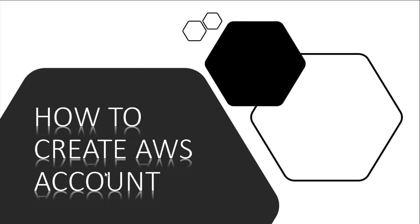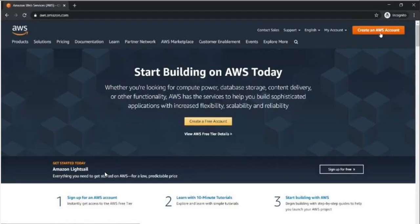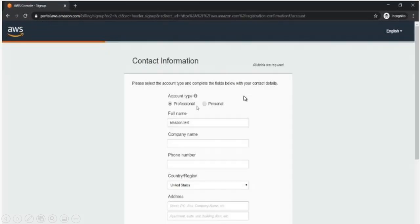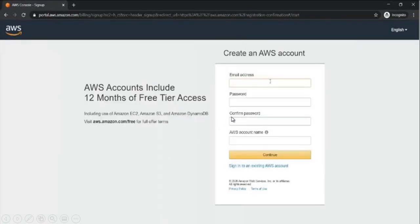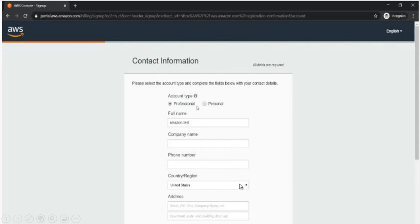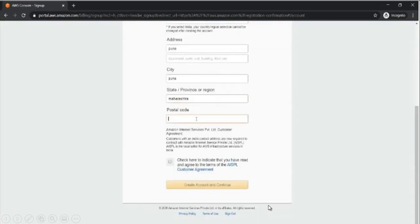First, here you can see the option to create AWS account. I already showed you where to go to create AWS account. This is the page which is mentioned: 12 months free tier access. Here you just put your email address, password, and account name, then press continue. Then you have to put your personal information: your full name, company name, phone number, region, address, city, state, pin code. Then you have to click this checkbox to accept the license agreement, then create the account and continue.